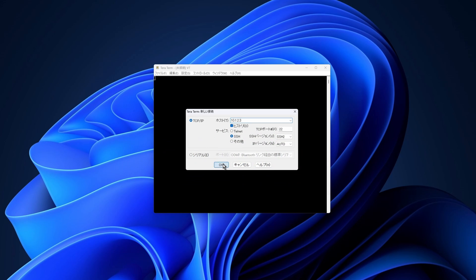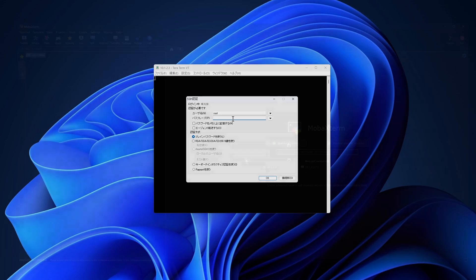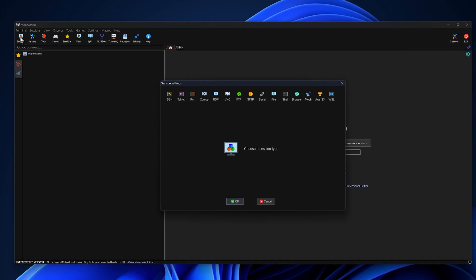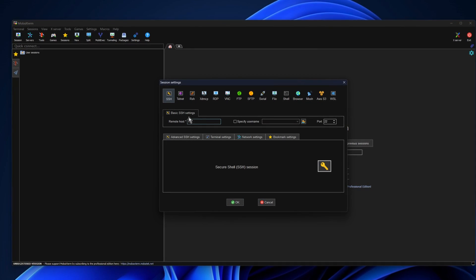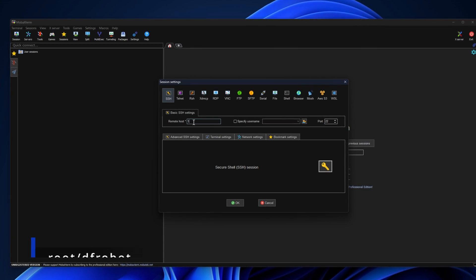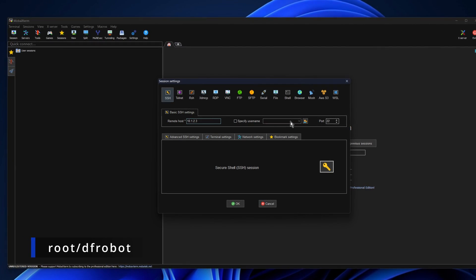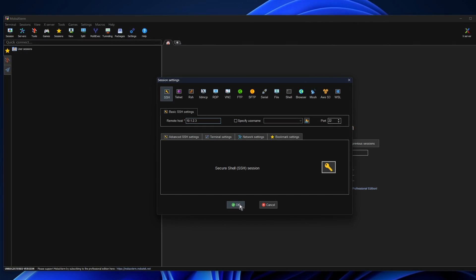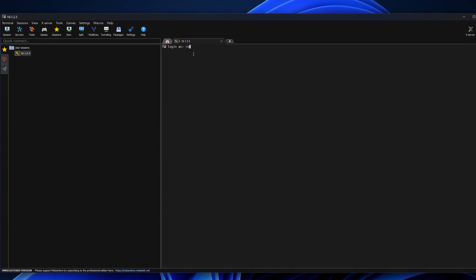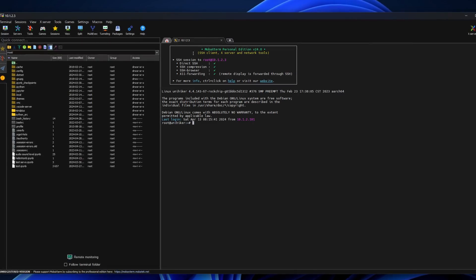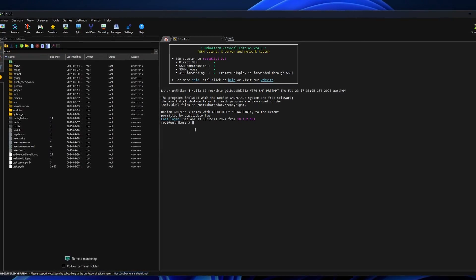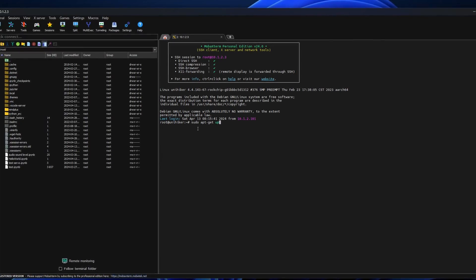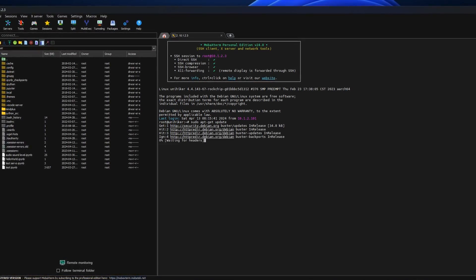The UniHiker has SSH service enabled by default. So you can use SSH tools like PuTTY or MobaXterm to connect to it from another computer. When connecting to the UniHiker, the SSH account is root, and the password is dfrobot. If UniHiker is connected to your PC via USB, its IP address is fixed at 10.1.2.3. Remember the SSH account and the password. It will be necessary when using VS Code or a remote desktop. I will talk about it later.